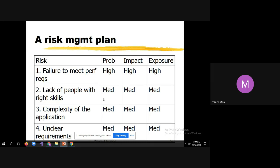For 'complexity of the application,' most companies try to minimize complexity. When developing an application with too many features, there can be complexity. The probability is medium and impact is medium. For 'unclear requirements,' when the client gives requirements, they are converted into a requirements document shown to the project manager and client for approval — any unclear items will be flagged. Probability is medium, impact is medium, and exposure is medium. This is one example of a risk management plan.